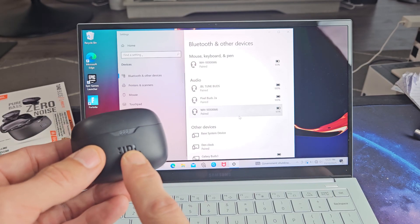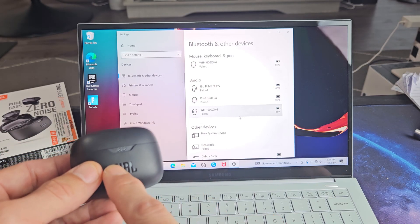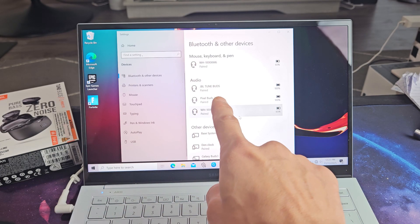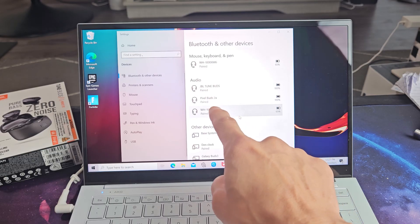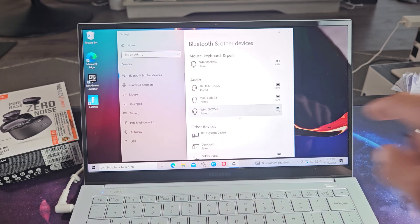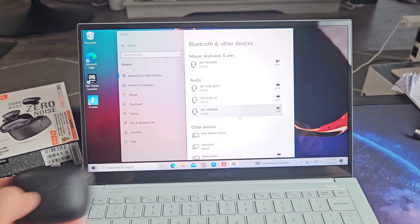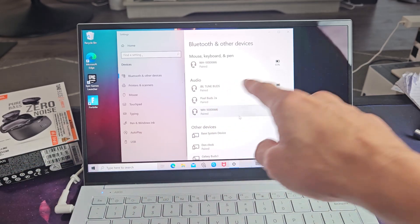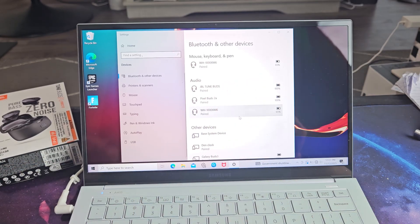Anyway, so I just closed the lid so it just turned off. Now you can see it just says paired like all the other ones. Once I open this up it should connect automatically.